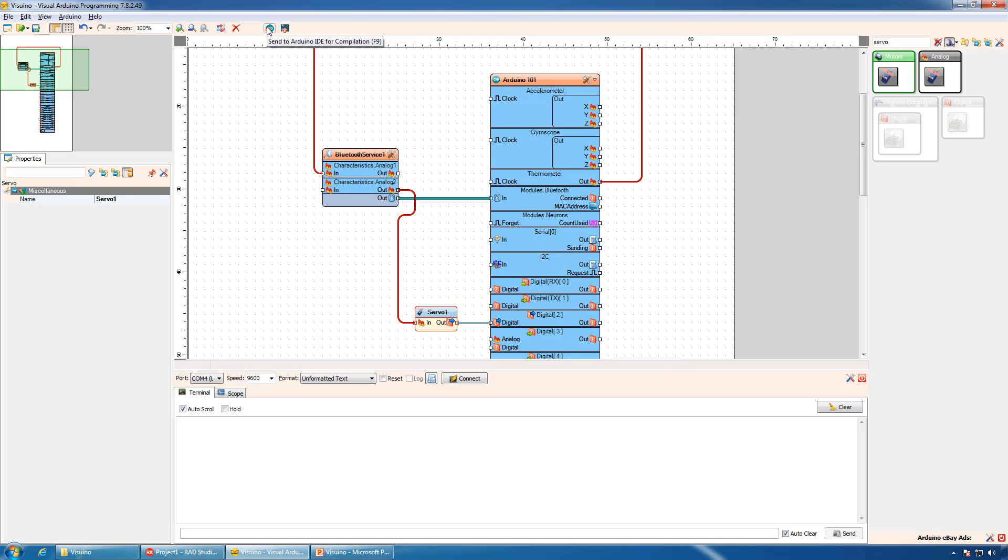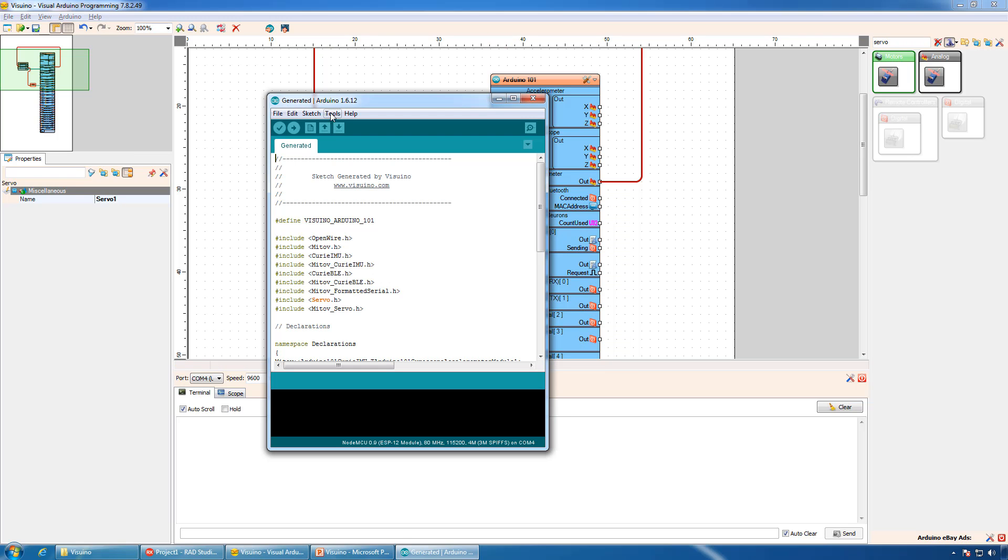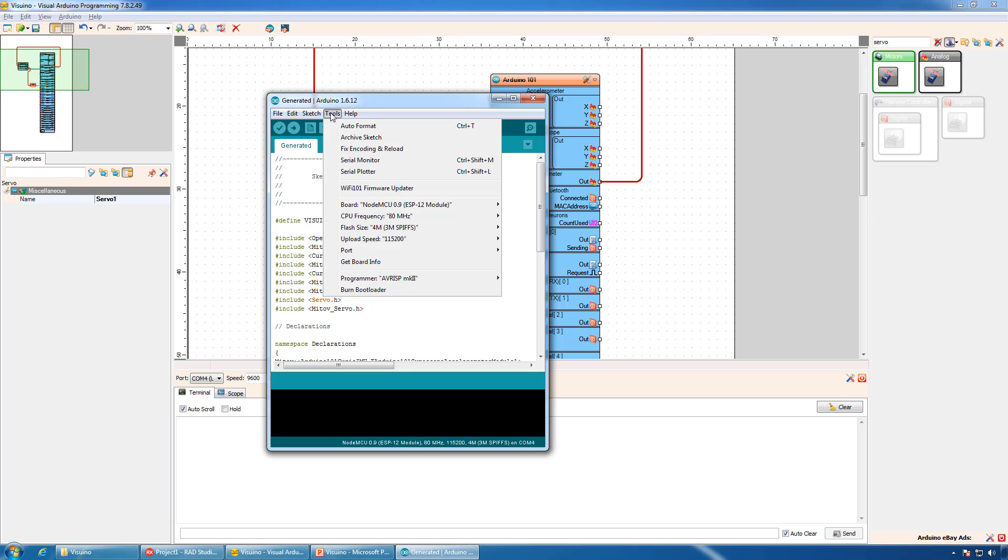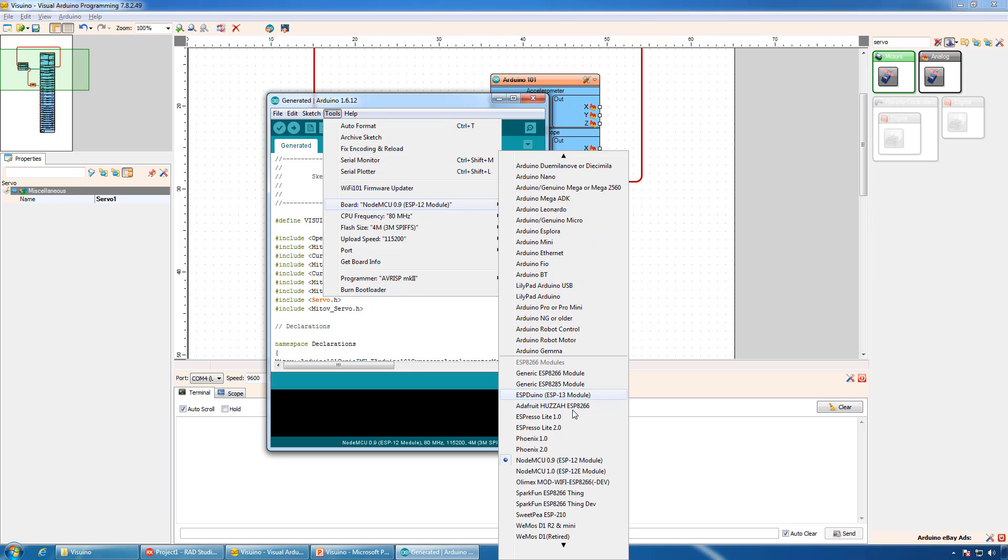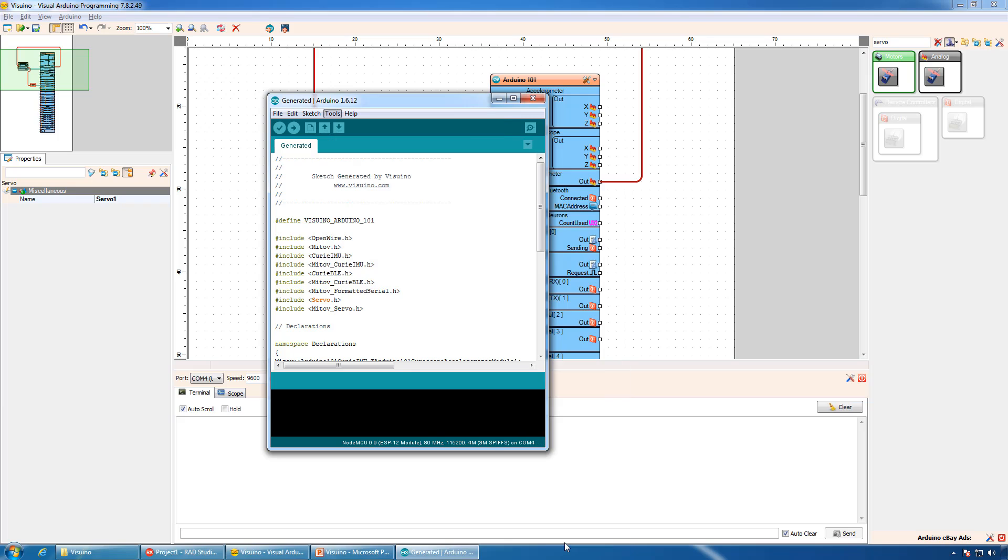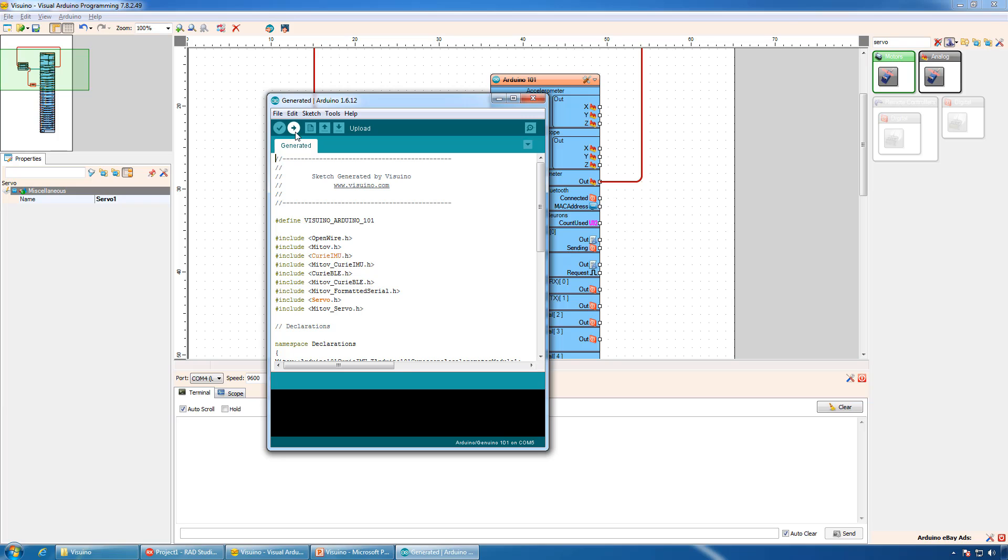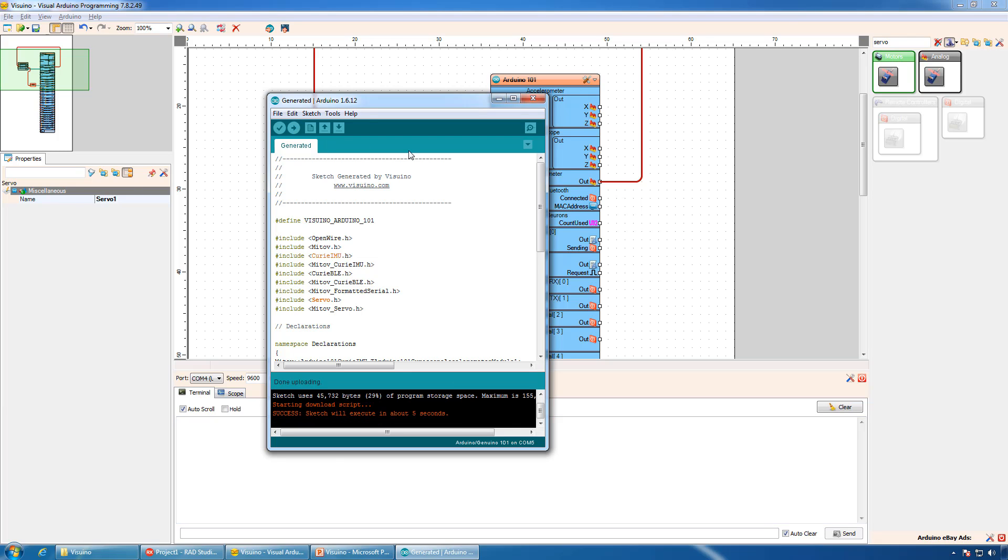The project is ready and now we can generate the Arduino code. We will select the board type as Arduino 101 and the COM port, then compile and upload the code. The code is uploaded.